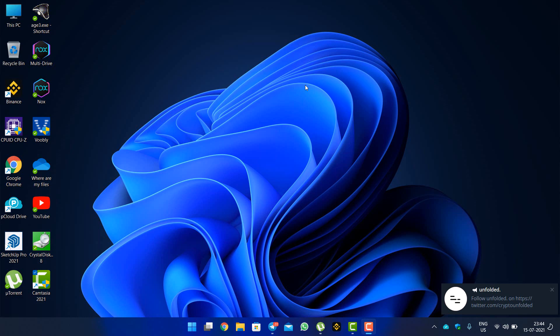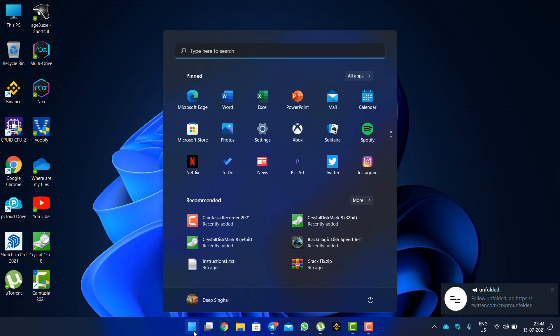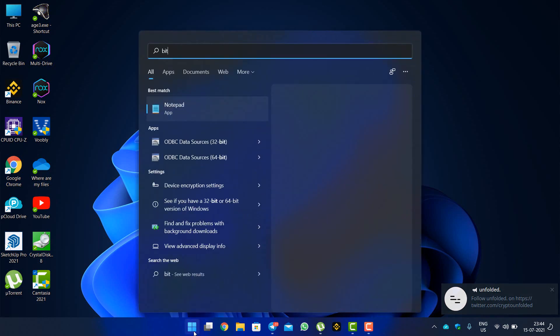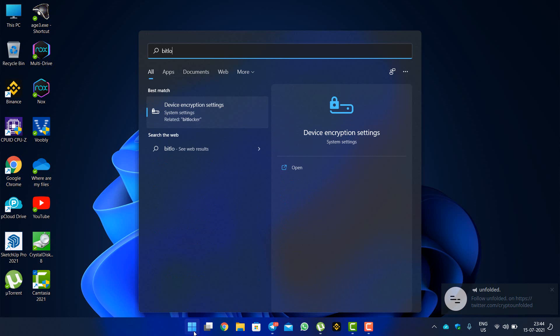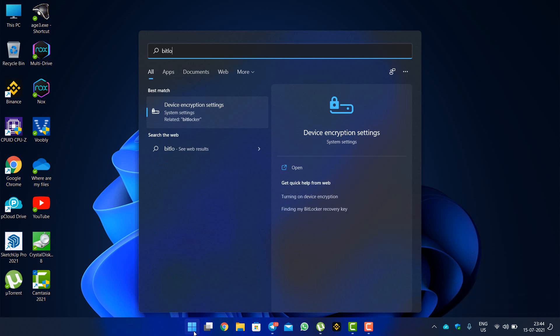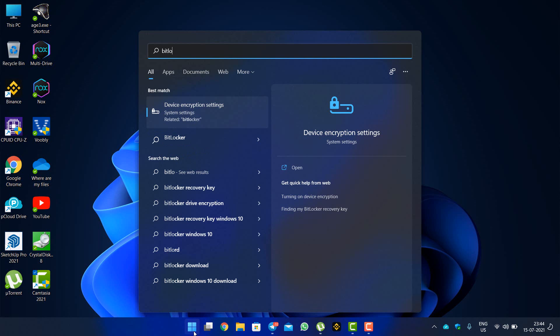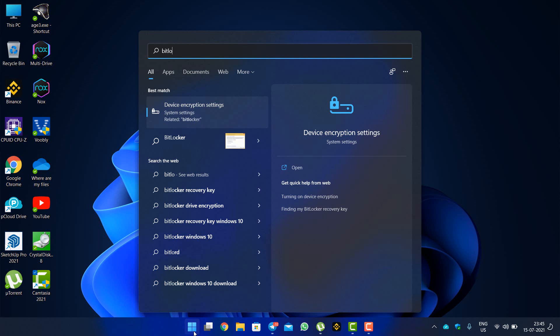To do that, you have to go to the start menu and just type 'bitlocker,' and this will pop up the device encryption setting. Right now I'm on Windows 11 beta version from the dev insider program, but you can do this in Windows 10 as well.